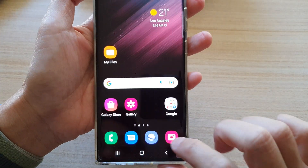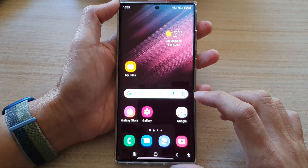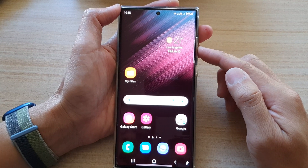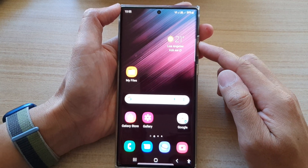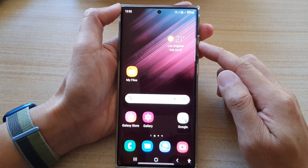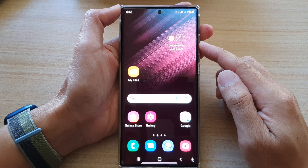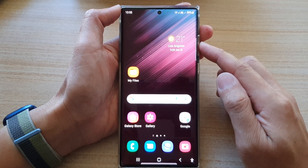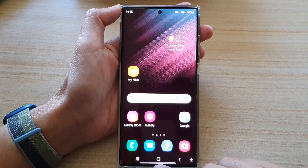I can also use the accessibility button to switch it off or on. Those are the three different shortcuts you could use to turn on or turn off Extra Dim on the Samsung Galaxy S22 series. Thank you for watching — please subscribe to my channel for more videos.